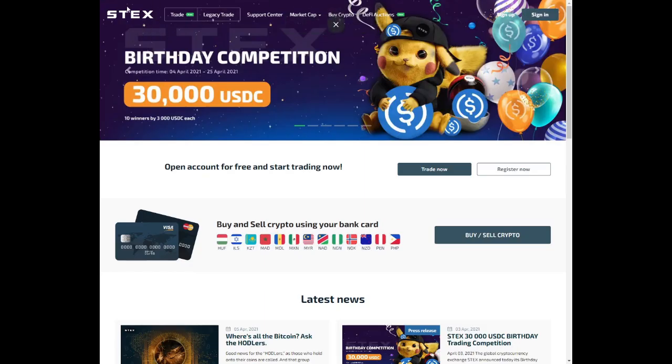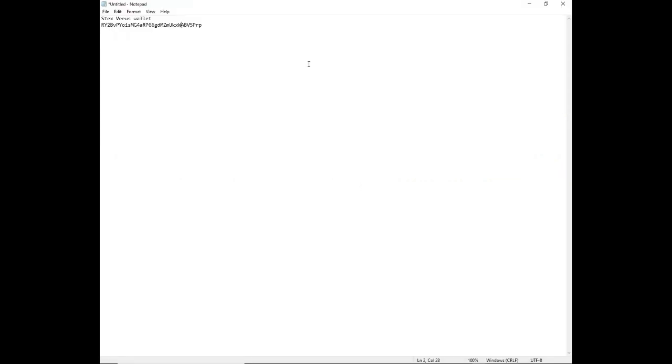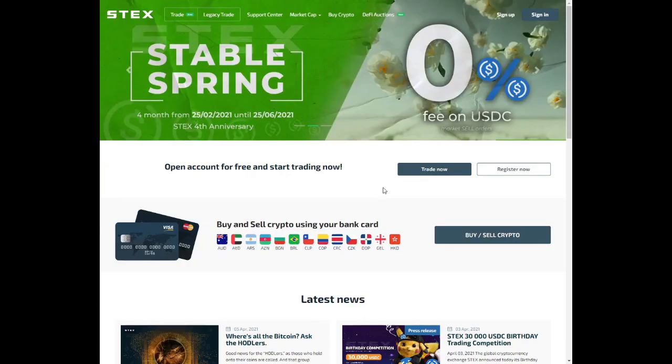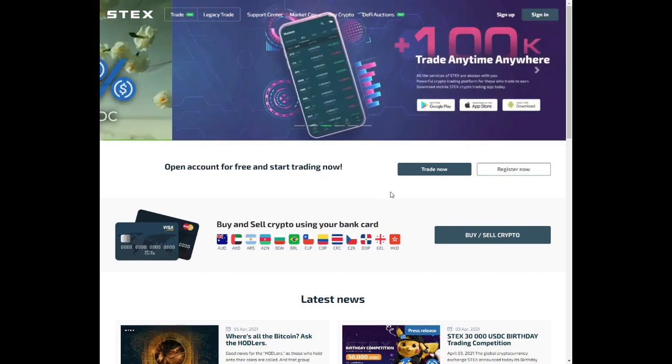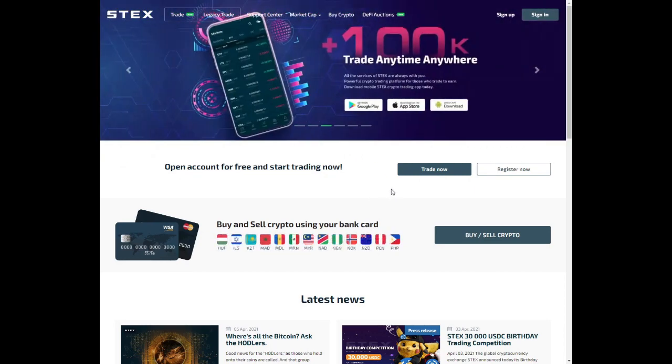So I will be using Sticks. I've saved my Verus wallet into a document so that I can use it at a later stage.